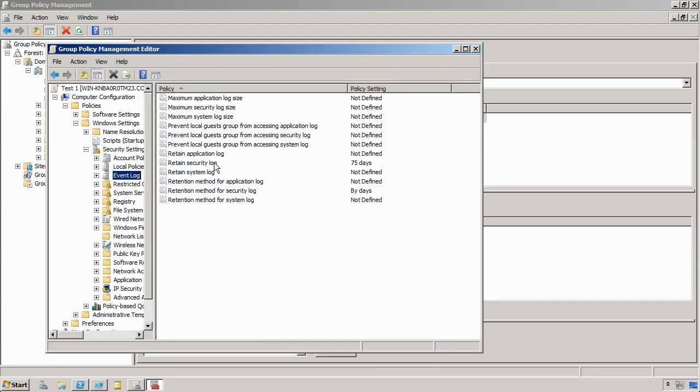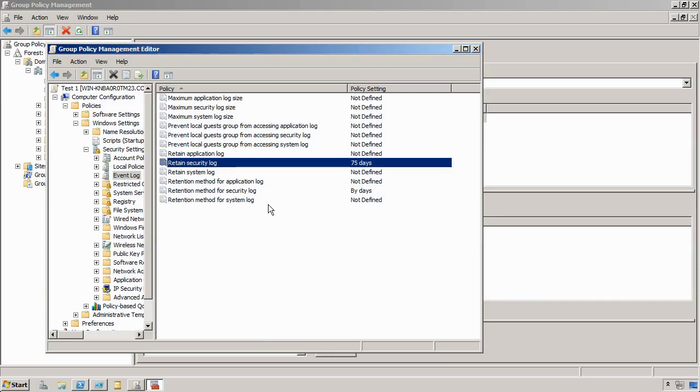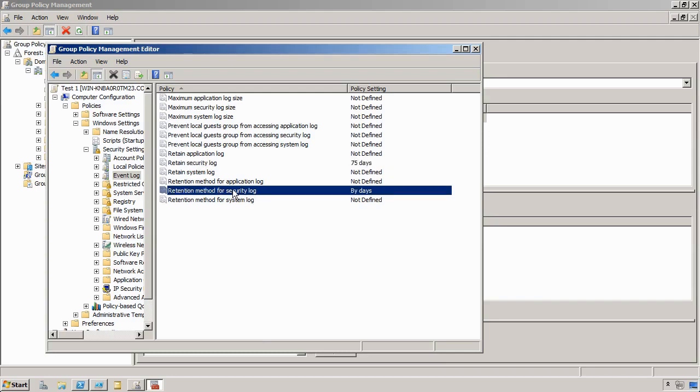What I've done is I've set the Retain Security Log in this one to 75 days. In the other test GPO, it's 7 days. And then both of them set the Retention Method for Security Log to by days.